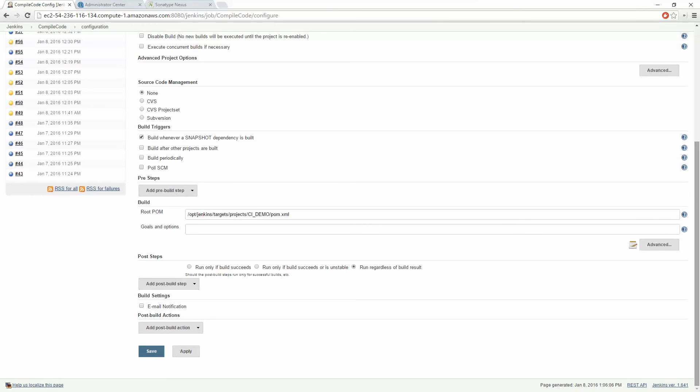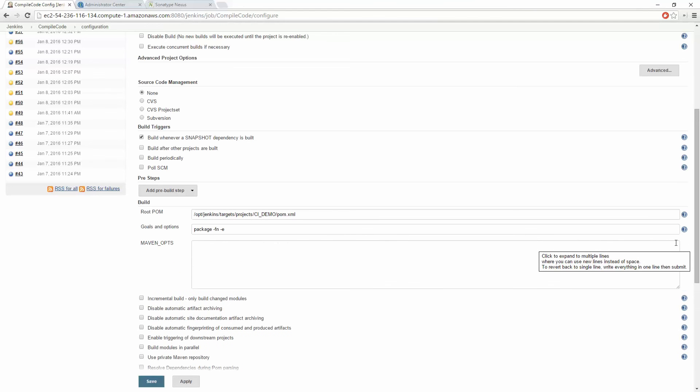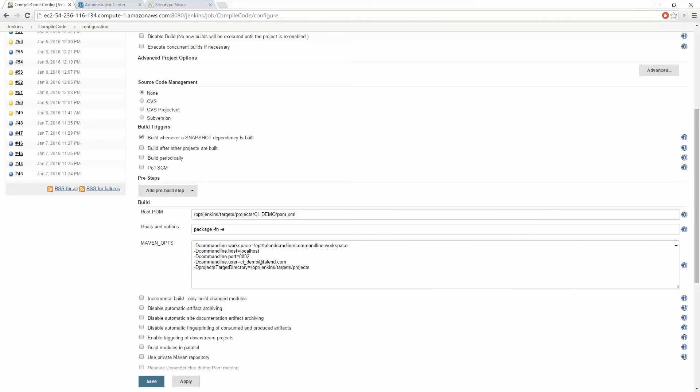Our goal is to package this code and get it ready for publishing to our artifact repository. Again we will indicate additional Maven options to indicate our Talend command line server that will now be used to package our code into executables. Click Save.